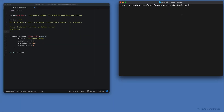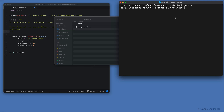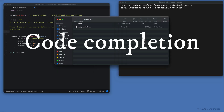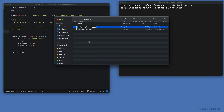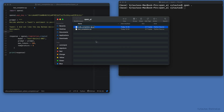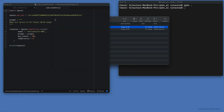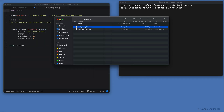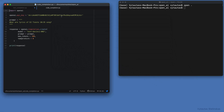Another task for the OpenAI API: code completion. Let's create another Python script for this. Let's name it codecompletion.py. And let's quickly make changes from the previous code version.